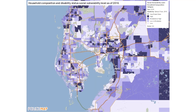The next example is social vulnerability level by the household composition category. This looks at the population aged 65 or older, children aged 17 or younger, civilians with a disability, and single-parent households. This measure can identify areas with high concentrations of people who may be physically susceptible to health challenges or may have specific needs for evacuations.